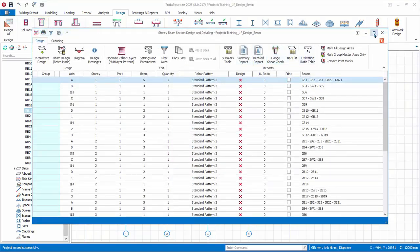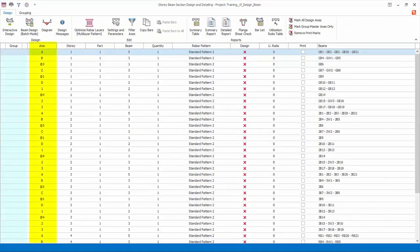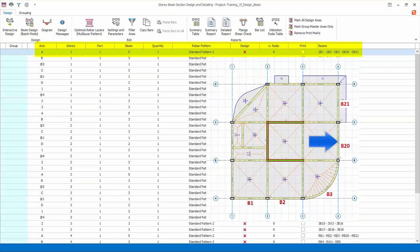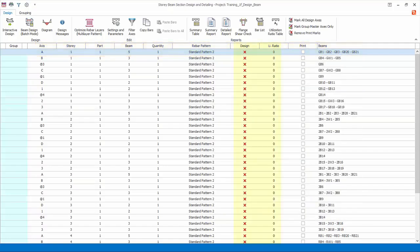Maximize the dialog for a better view. The main beam design page lists all the beams designed according to their insertion axis. Beams modeled using the same longitudinal axis will automatically be designed as continuous if they are connected. Further, beams inserted sharing the same insertion axis will also be merged together as a single design axis. For example, B1, B2, B3, the curve beam B20 and B21 are all automatically merged as a single design axis A. The design status is now all red cross, indicating design has not been performed yet.